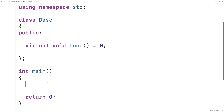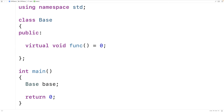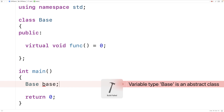That means we can't actually create an instance of the base class. We can't say base base and create an actual object instance of type base. If we try to save this and run it, we'll get an error saying that base is an abstract class, so we can't do that.